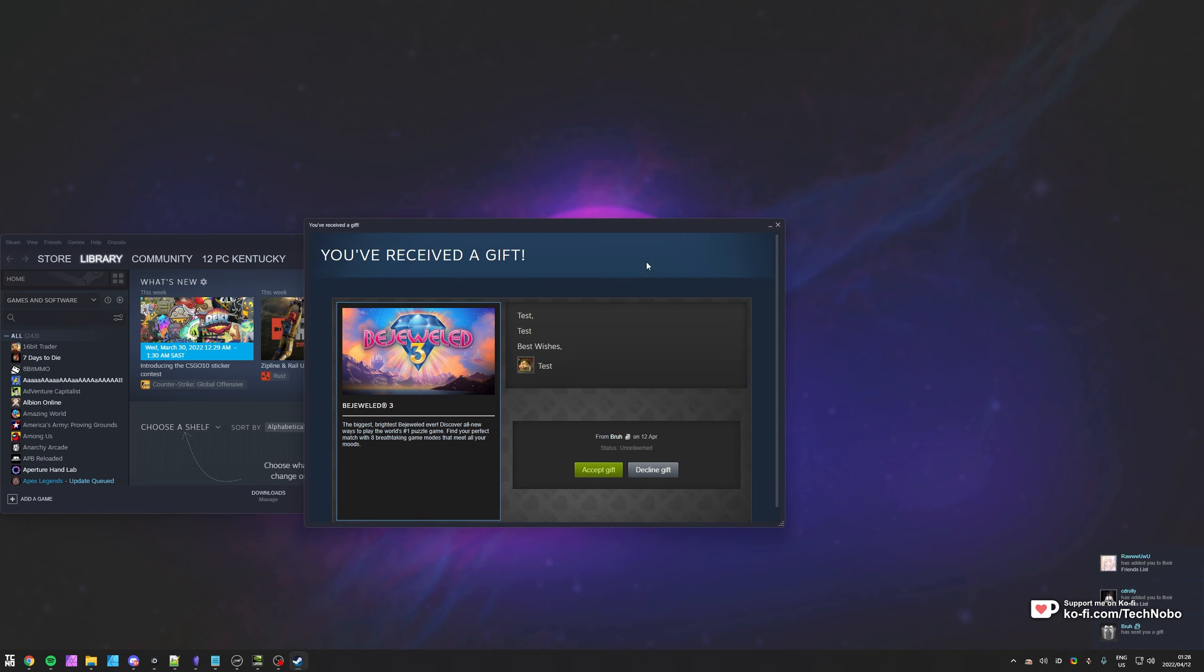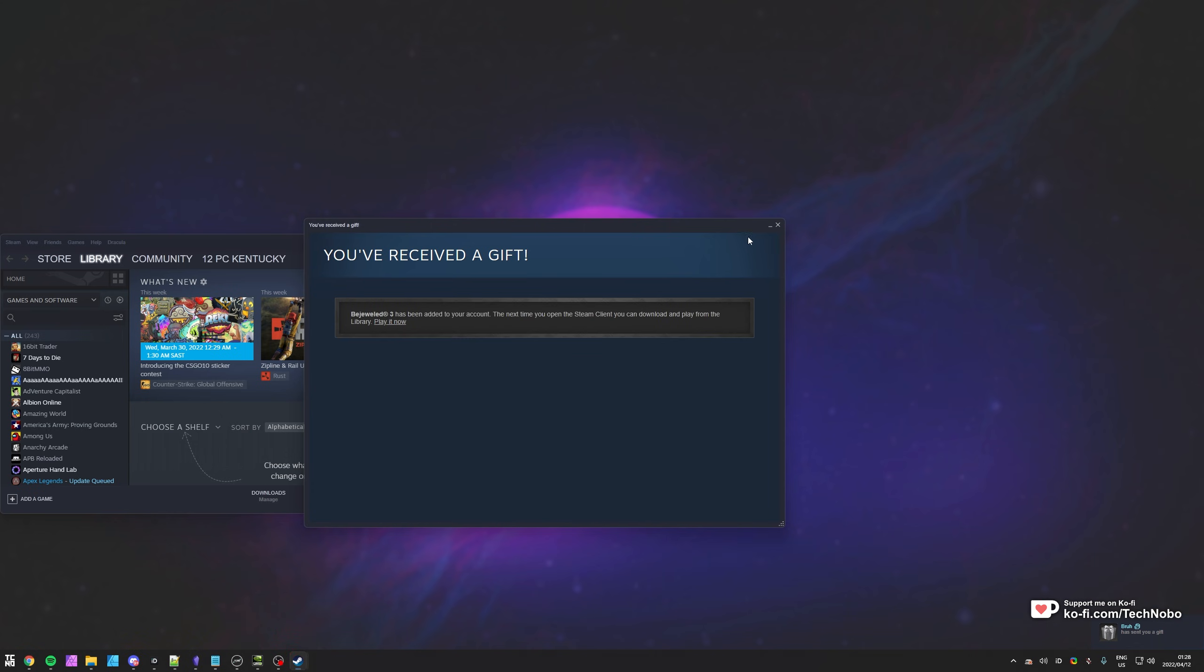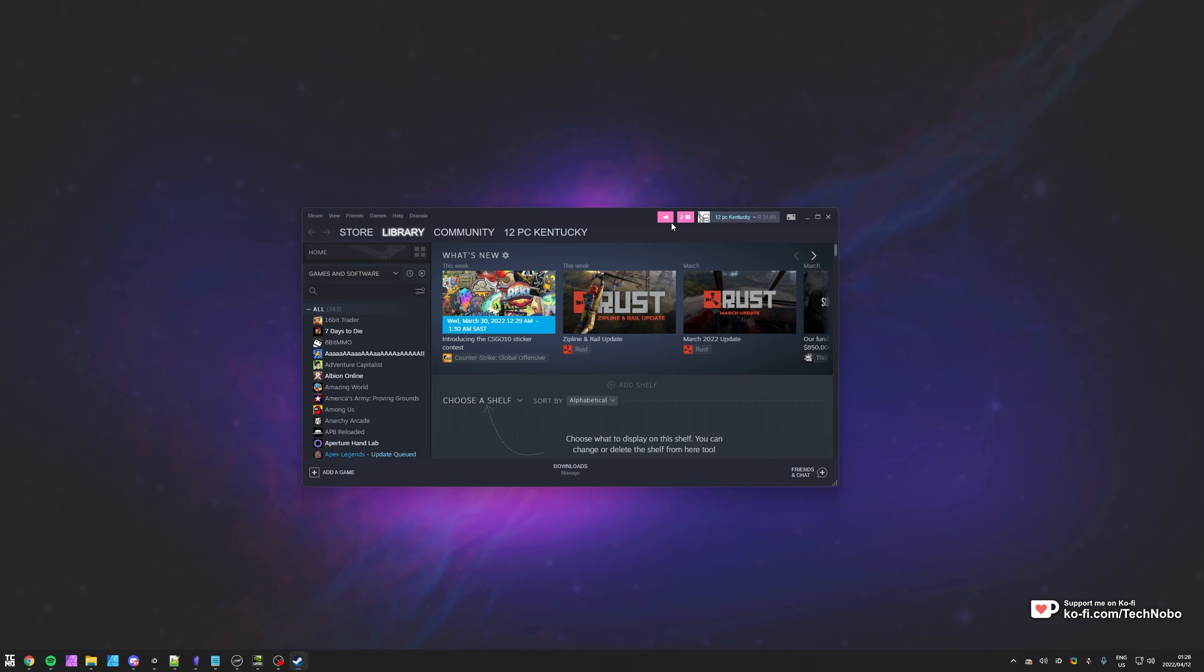As you can see over here, I've received a gift from my other account. I'll go ahead and accept the gift and now it's in my inventory. I can of course search for it and play it. However, I want to refund this.